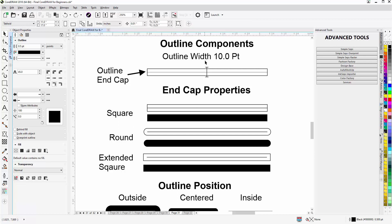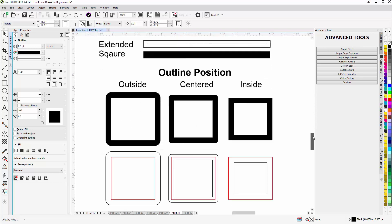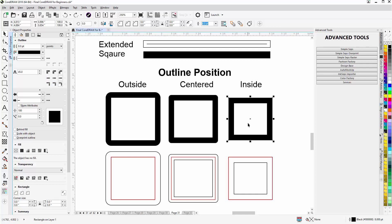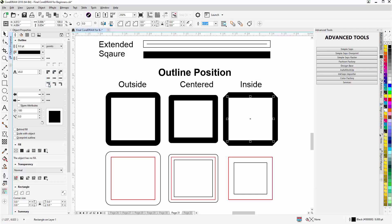Here we can see how the outlines work — this is the basic anatomy and components you'll be working with. Later we'll get into the states of lines and outlines such as curves, but for now we're focused on outlines. You also have outline position. Here is a rectangle object: the outline is set to outside, here it's centered, and here it's set to inside. I can change that by coming over to the Properties docker and clicking on the option.